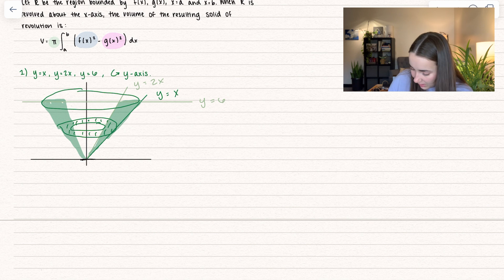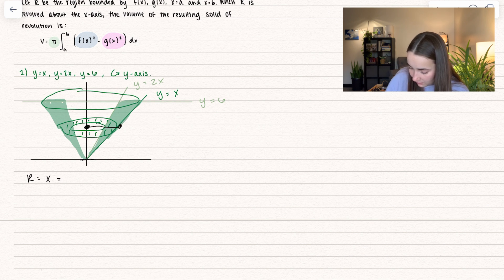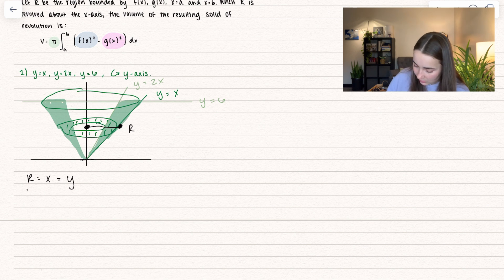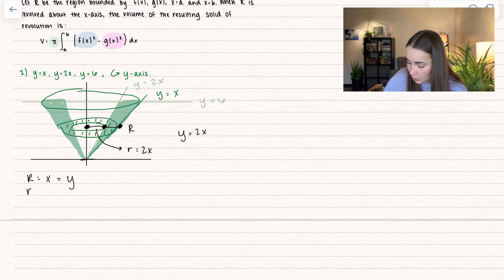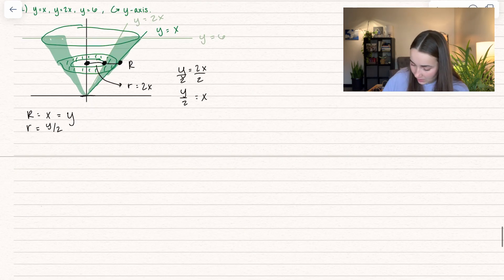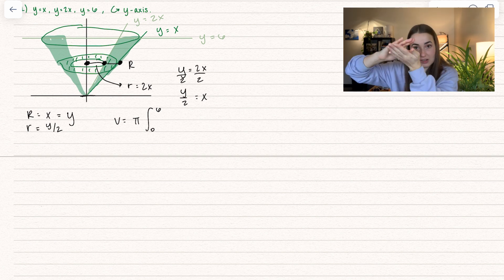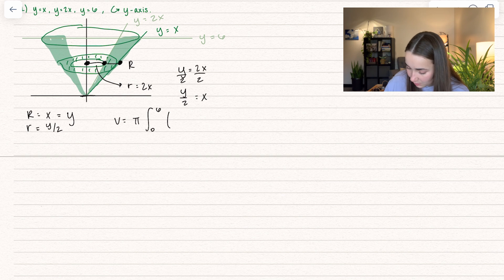Let's talk about our radii. The big R goes all the way out to the furthest function, which is x, but since we're revolving around the y-axis we want to integrate in terms of y. This goes from the y-axis all the way out to our function — this is big R. We want it in terms of y, so since y equals x, big R equals y. For little r, that goes out to y equals 2x. Solving for x: dividing both sides by 2 gives y divided by 2 equals x, so little r equals y over 2. Setting up the integral: volume equals pi, integrating from 0 to 6. Big R squared gives y squared, minus little r squared, which is y squared divided by 4, dy.